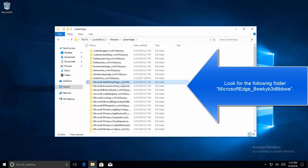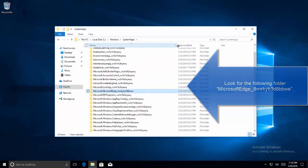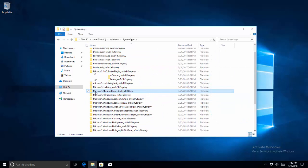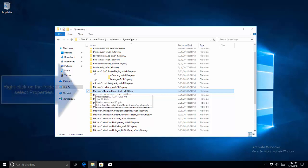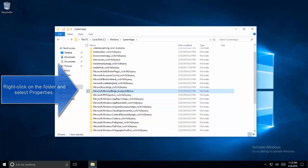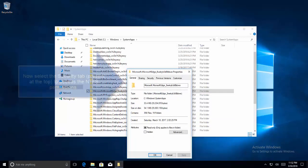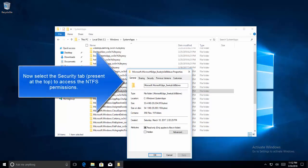8wekyb3d8bbwe, or in short just look for Microsoft Edge directory starting from microsoft.microsoft edge and proceeding with these alphanumeric values. We are going to right click on it and select properties. Now once we are in properties we need to change the ownership of this directory.